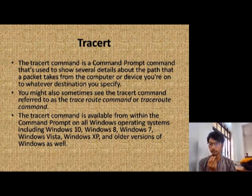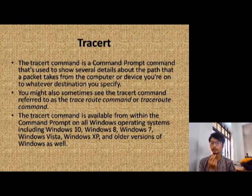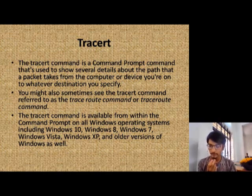Sometimes a reset command is referred to as the trace command. The trace command is available within the command prompt.